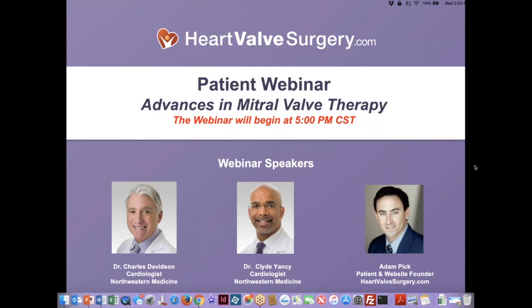Hi everybody, my name is Adam Pick and I'd like to welcome you to the webinar titled Advances in Mitral Valve Therapy. I'm a patient and also the founder of heartvalvesurgery.com. Our mission at the website is simple: we want to educate and empower patients with heart valve disease. This webinar, which has had 503 registrations from patients in countries all over the world, is designed to support that mission.